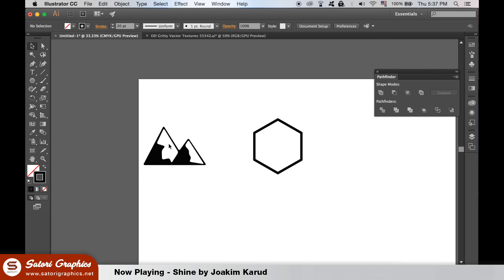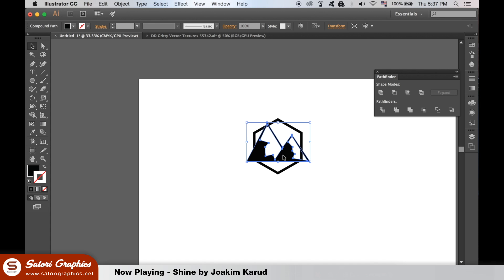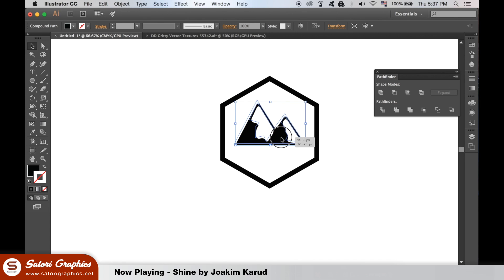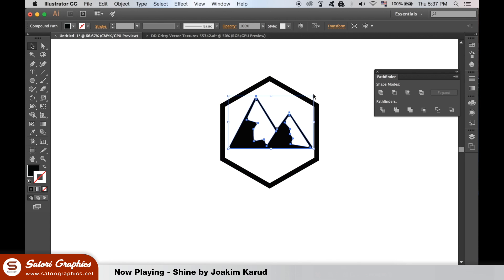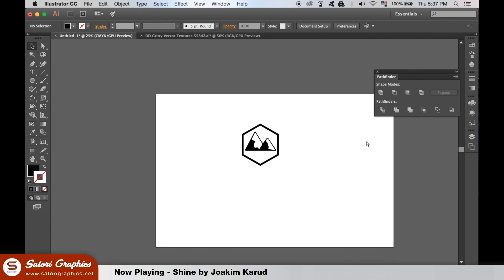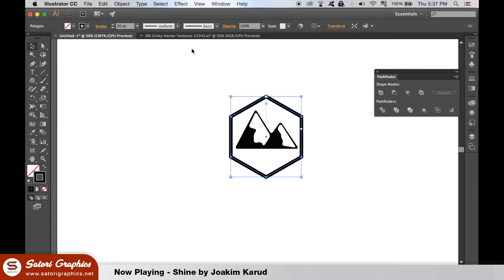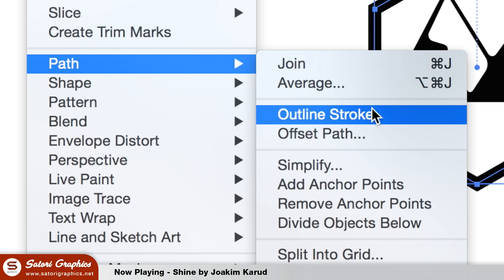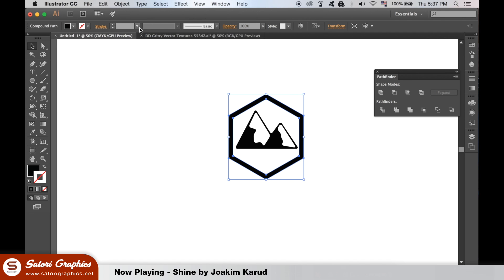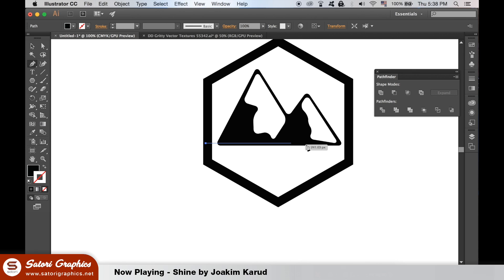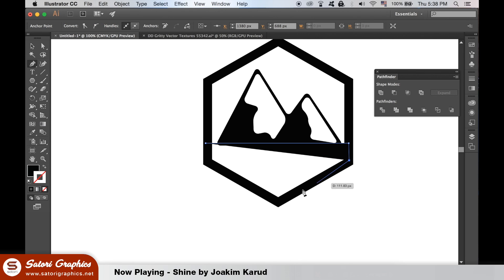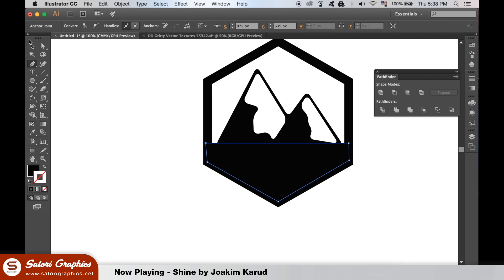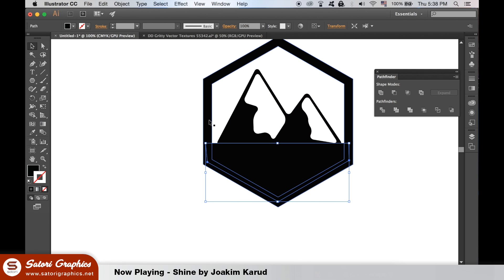Now move your mountain icon into place in a similar position to mine. Use the selection tool to select the polygon and then outline the stroke like so. Now you cannot change the weight of the polygon shape. Grab the pen tool and hold down shift to create a perfectly straight line across and then continue the path around like so. Select all three shapes holding down shift and then unite them from the pathfinder window.